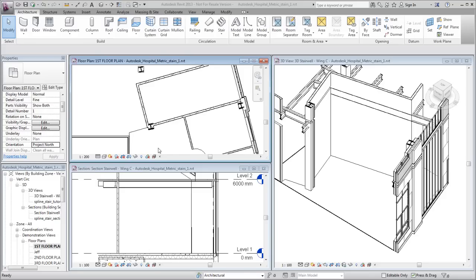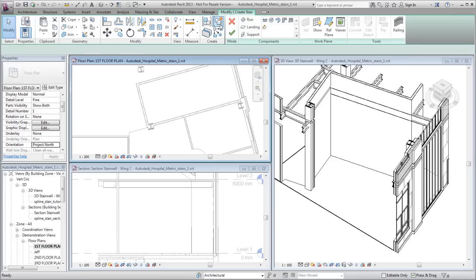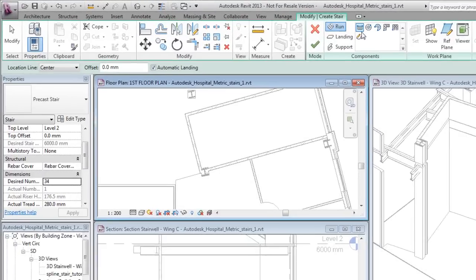On the Circulation panel of the Architecture tab, click Stair. On the Components panel, verify that Run is selected and that the Straight tool is selected.